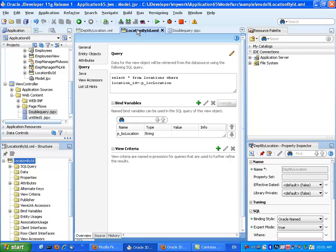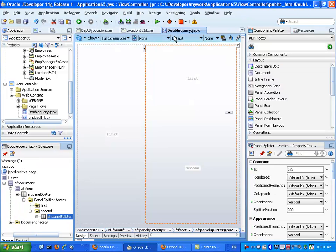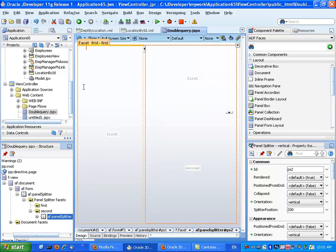And we have another view object which selects all the locations based on a specific location ID which would basically return just one record. So we want to have both of them running on the same page allowing us to query by the parameter and we actually want to have only one place where we insert this parameter.